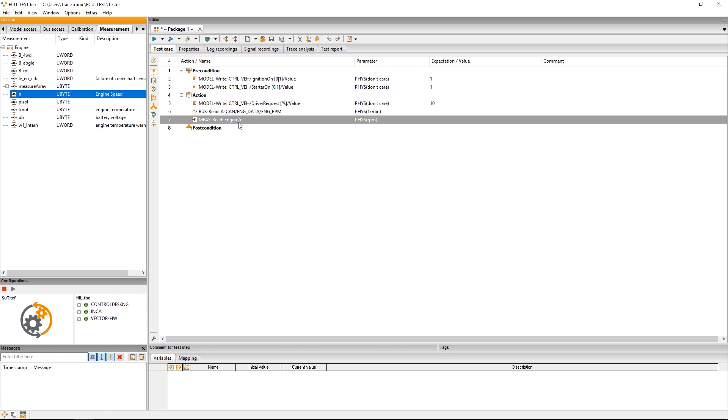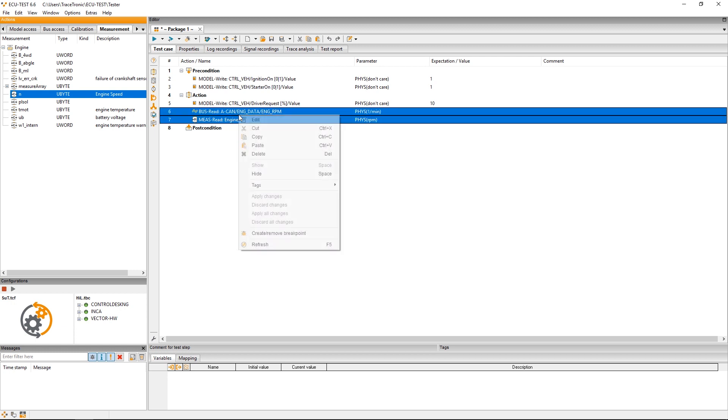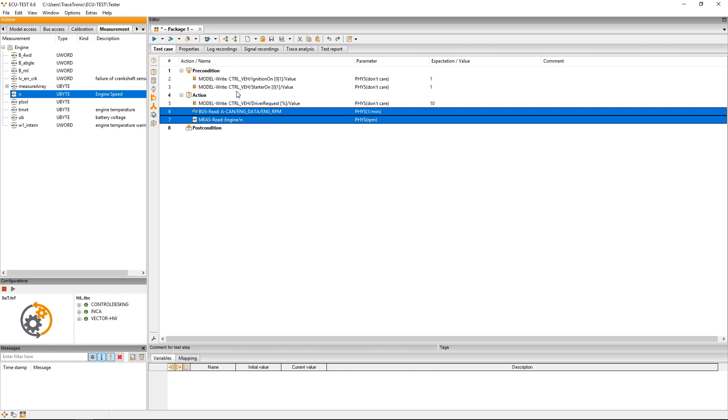I select these two read steps with the right click and copy them here into the precondition in order to assure that the engine was switched off indeed.